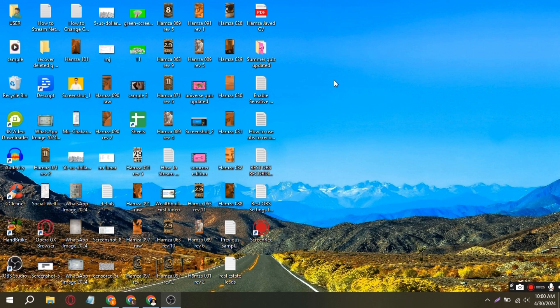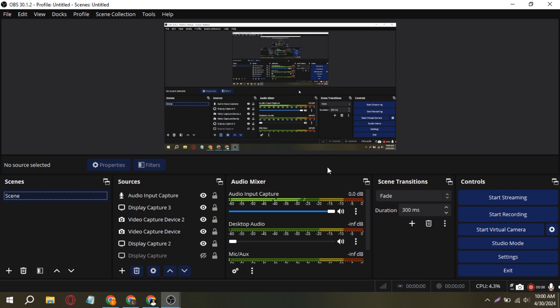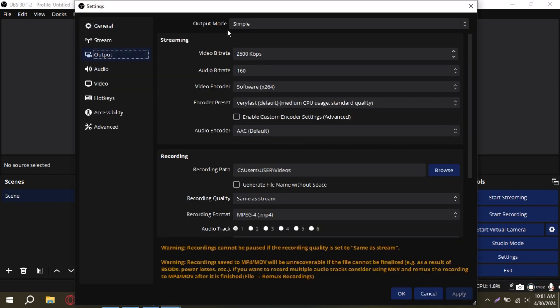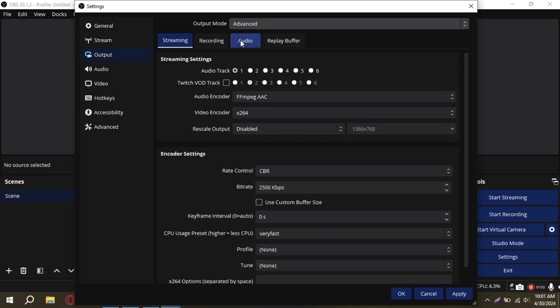First, navigate to your desktop and open OBS Studios. Then, go to Settings, and then go to Output Mode. In the Output Mode, select Advanced and head over to the Recording tab.